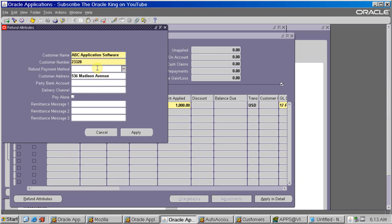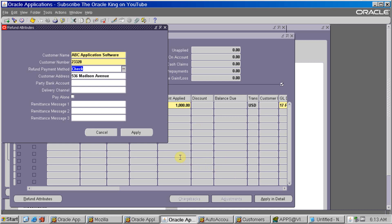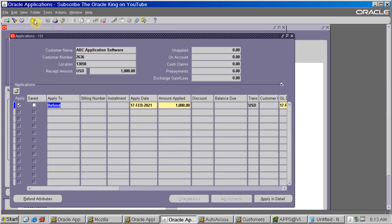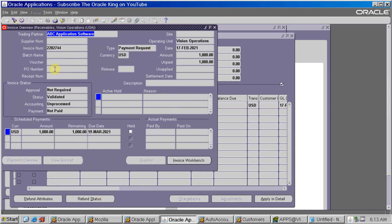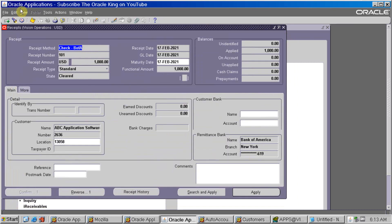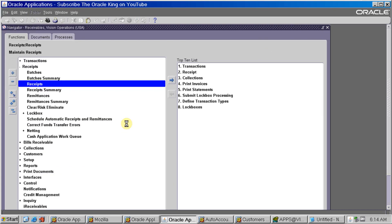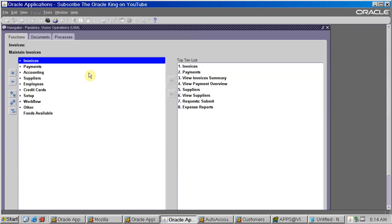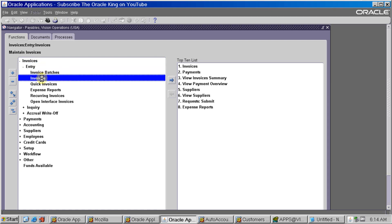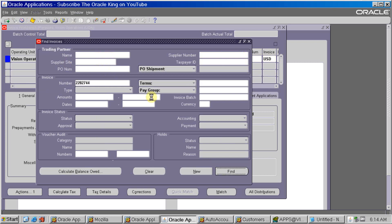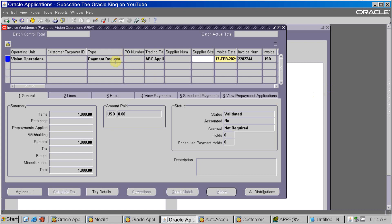In the refund attribute, you can select the payment method - for example, Check. No need to give any further information. Click Apply and save it. Once saved, on the right side the Refund Status tab is enabled. Click on it and you can copy the AP invoice number. You can see the amount is applied, which means the refund is done. I will go to the Payables responsibility and query the invoice number which was created through the refund.